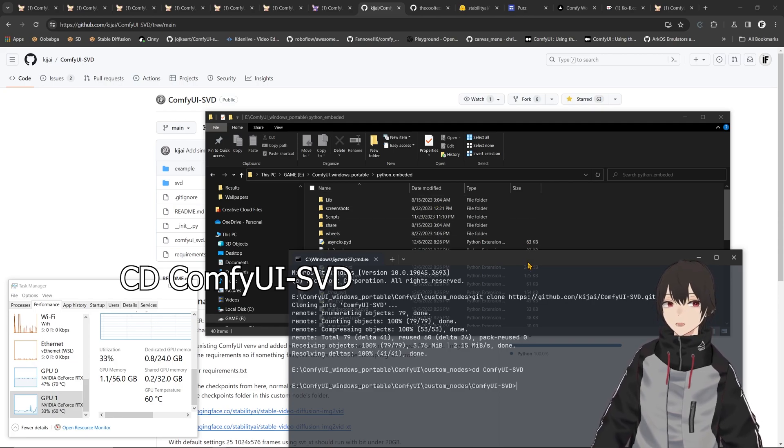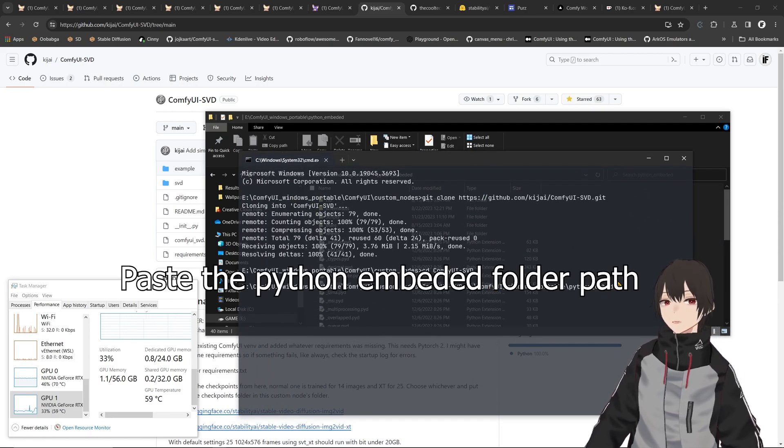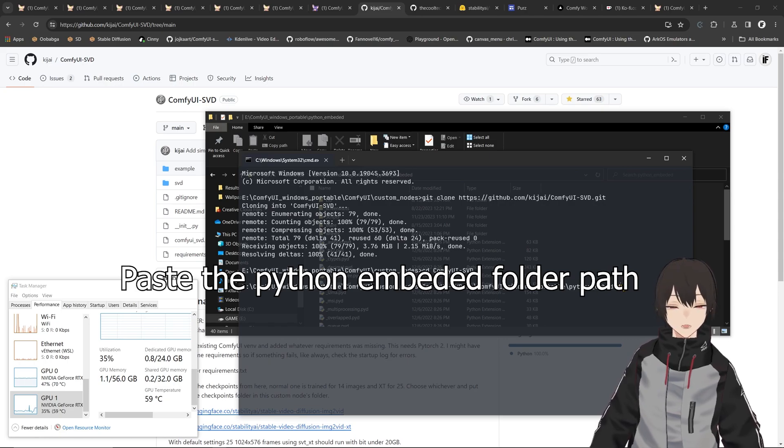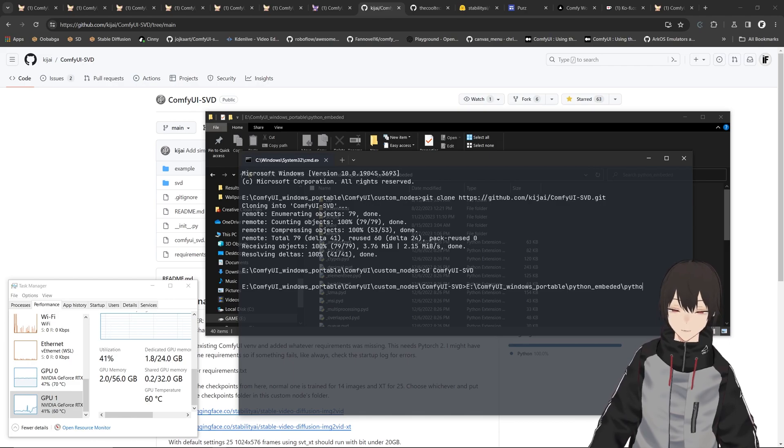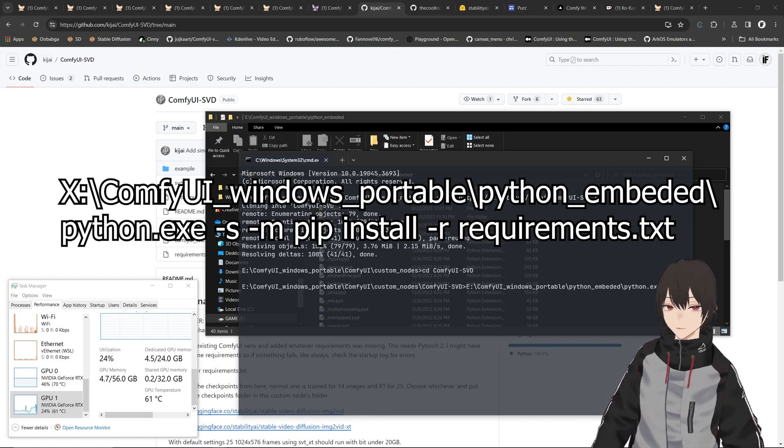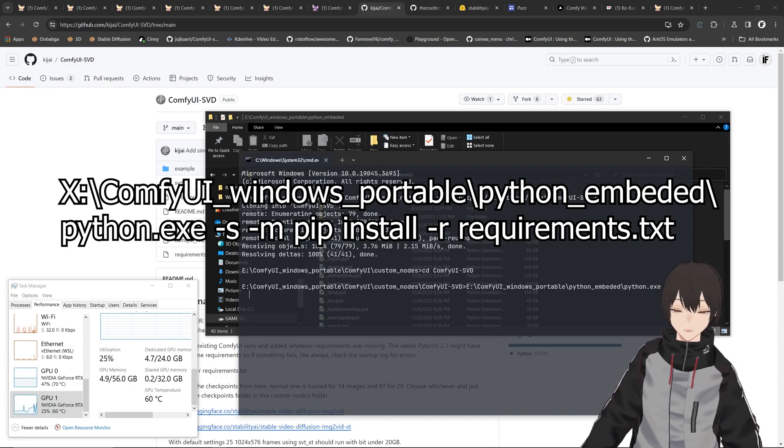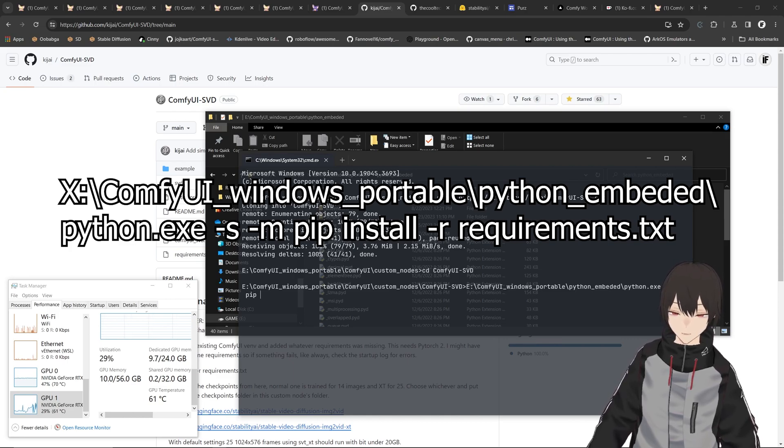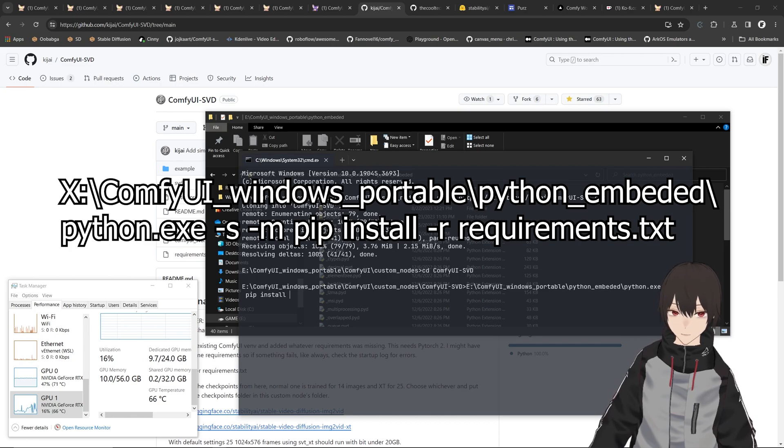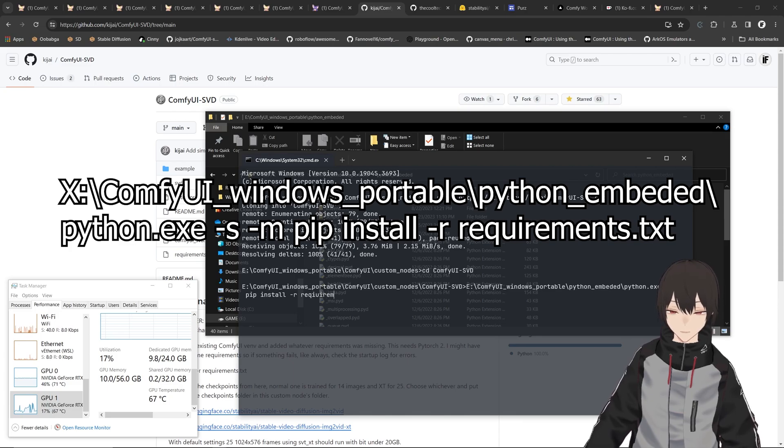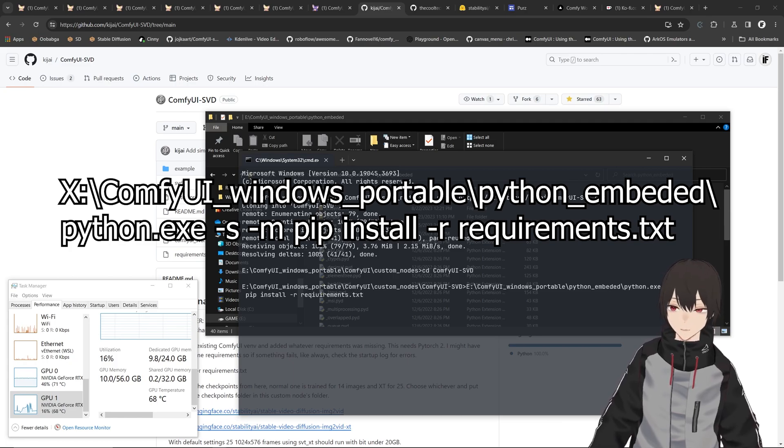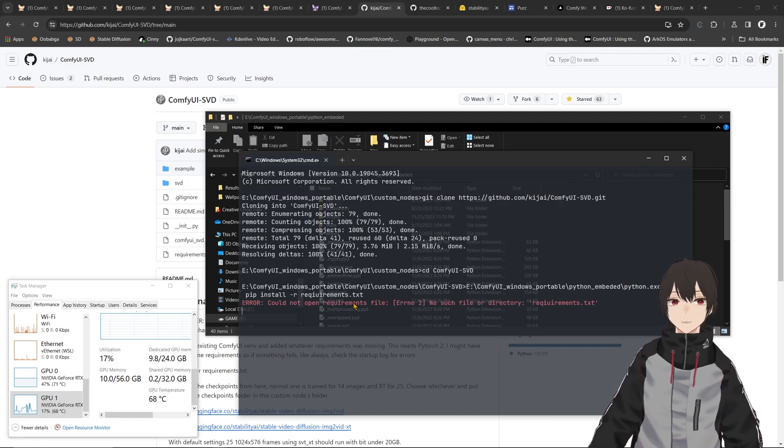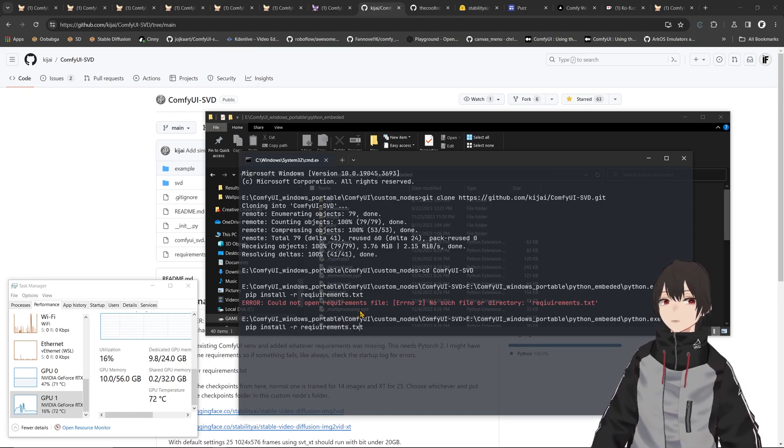So now that you're in there, you can paste that address for the python embed and do python.exe -s -m pip install -r requirements.txt. After you do that...